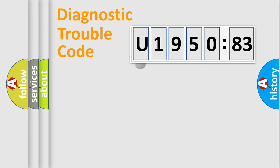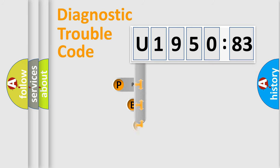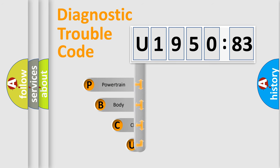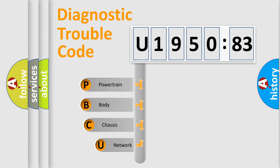First, let's look at the history of diagnostic fault code composition according to the OBD2 protocol, which is unified for all automakers since 2000.